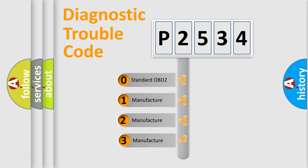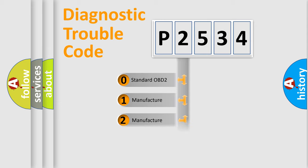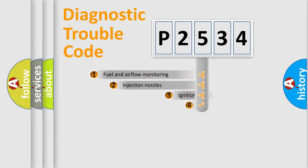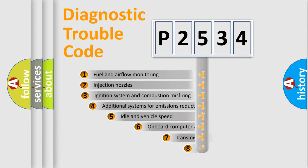If the second character is expressed as zero, it is a standardized error. In the case of numbers 1, 2, or 3, it is a more precise expression of the car-specific error.